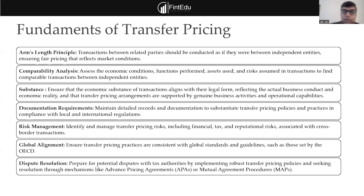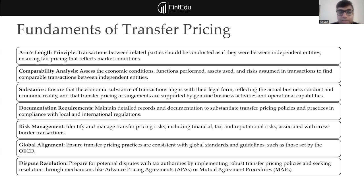The third point is substance, which is very often overlooked. Transfer pricing is not only about compliance or computational arm's length pricing — substance plays a very important role. That's why, even after the introduction of transfer pricing regulations, the OECD had to introduce the BEPS action plan, because just the arm's length principle alone does not prevent base erosion when the substance is not there in the transaction.